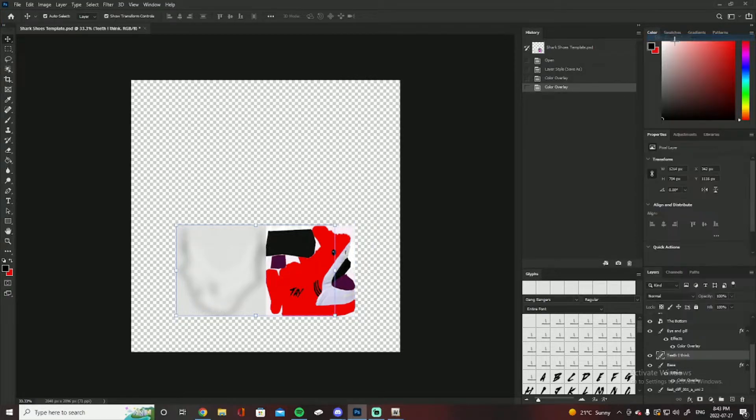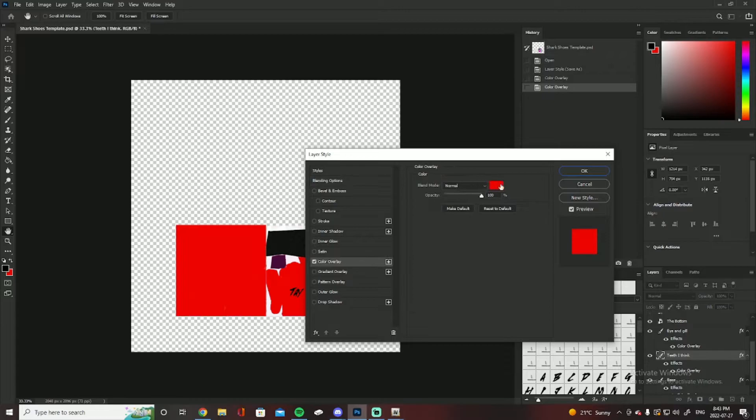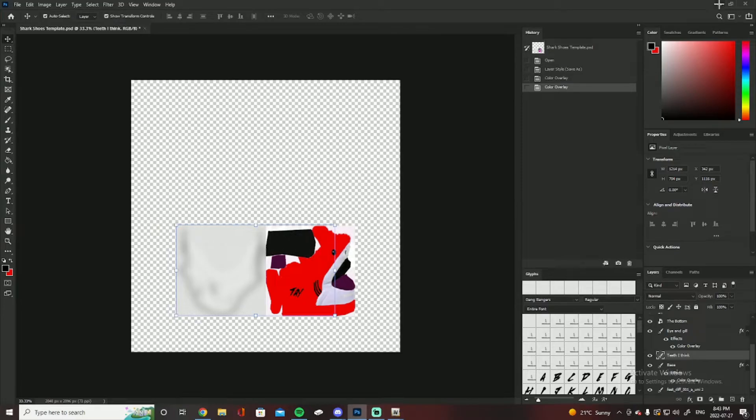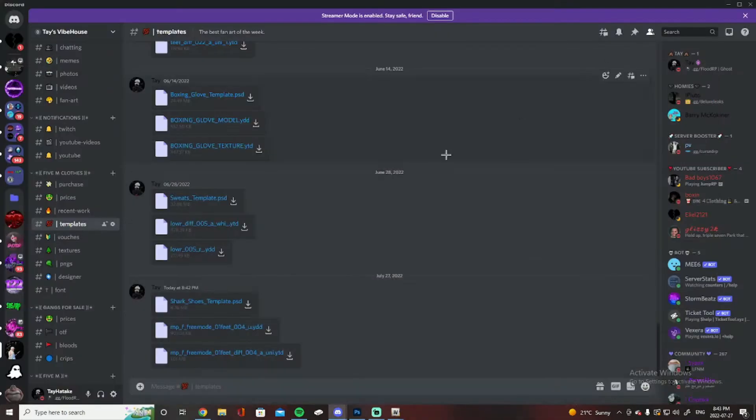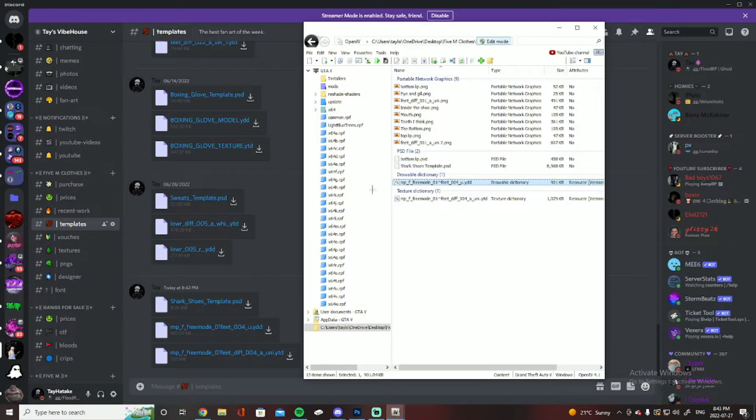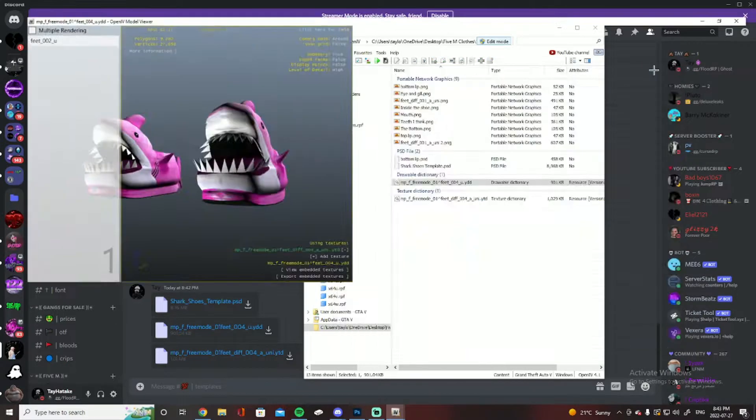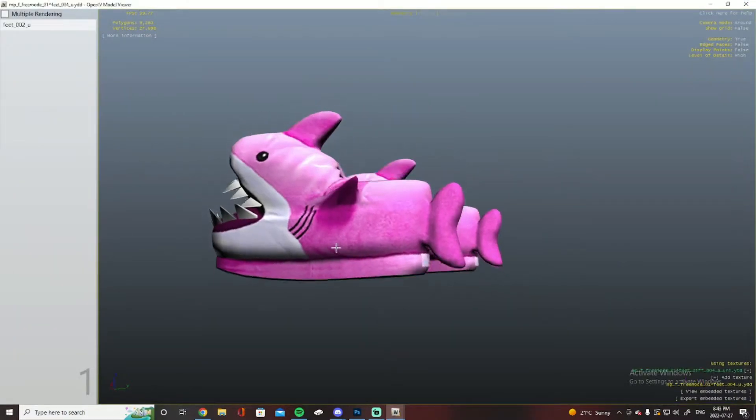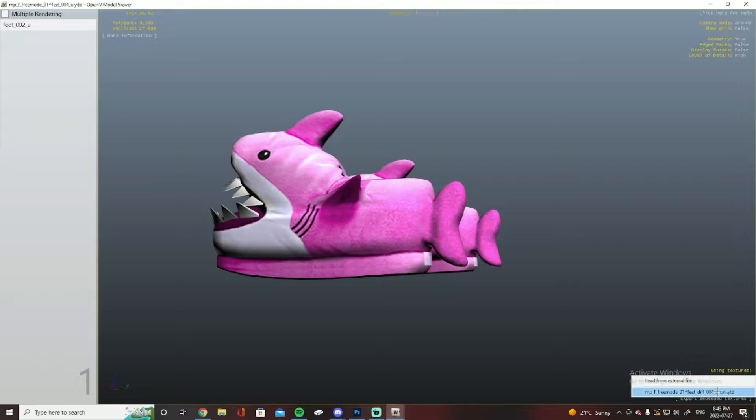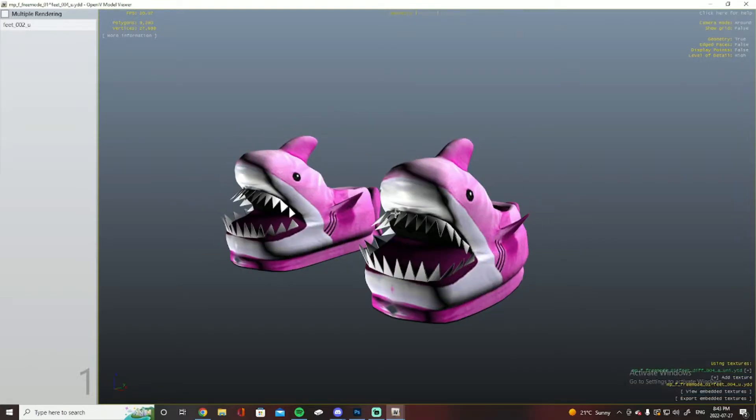My issue that I'm having with these is that when you do go and save it and you go into OpenIV and you open up the shoe, you add the texture, nothing happens.